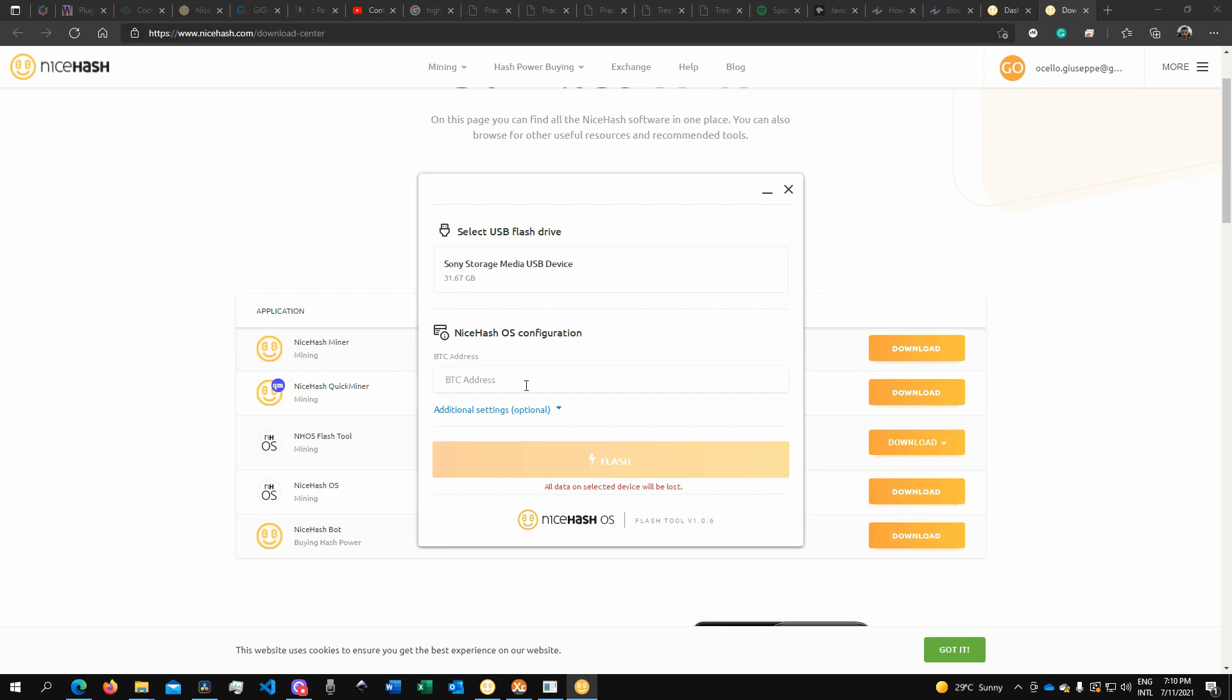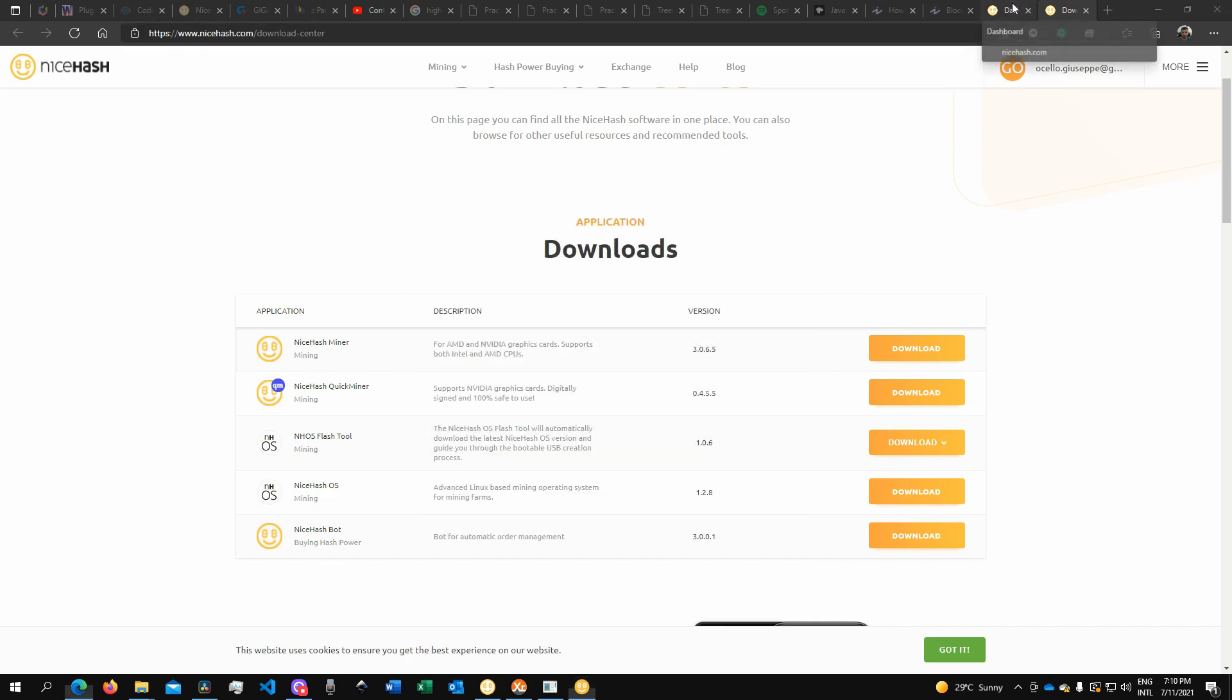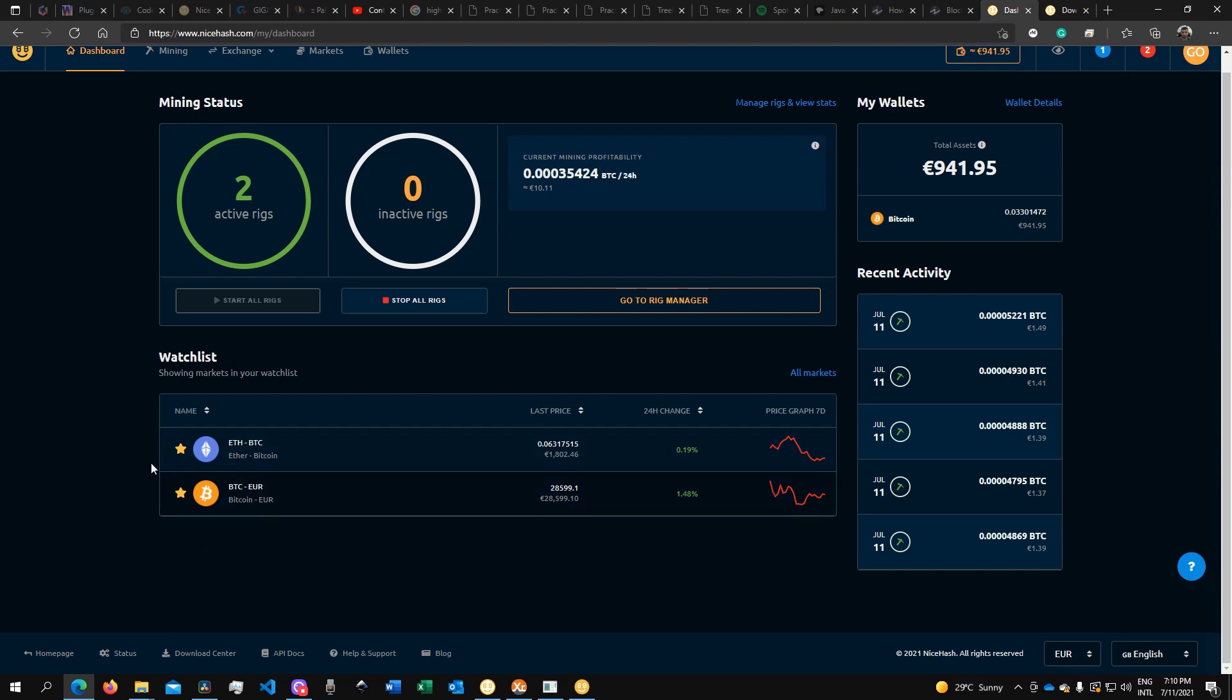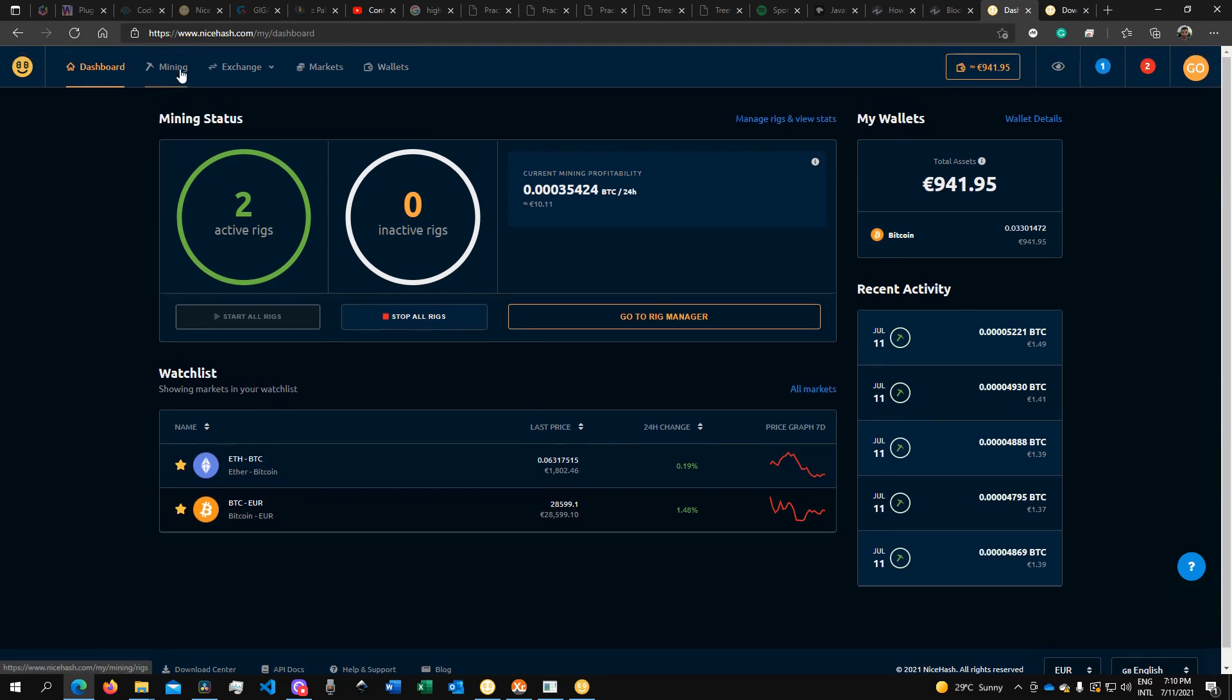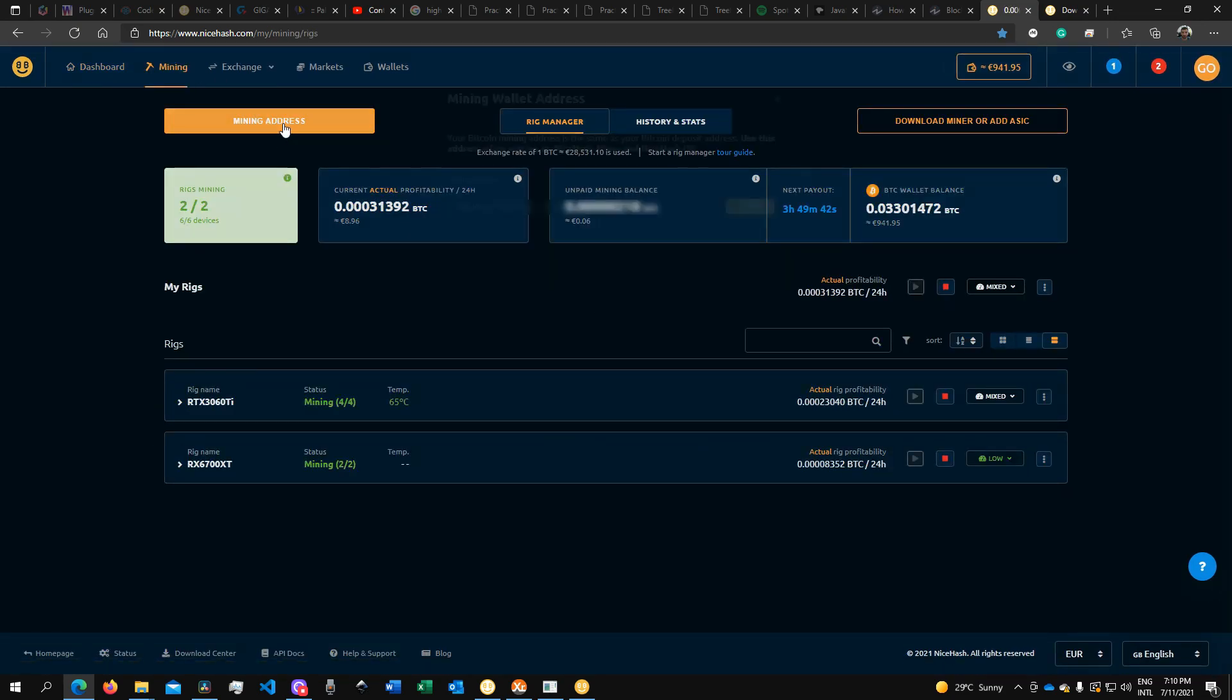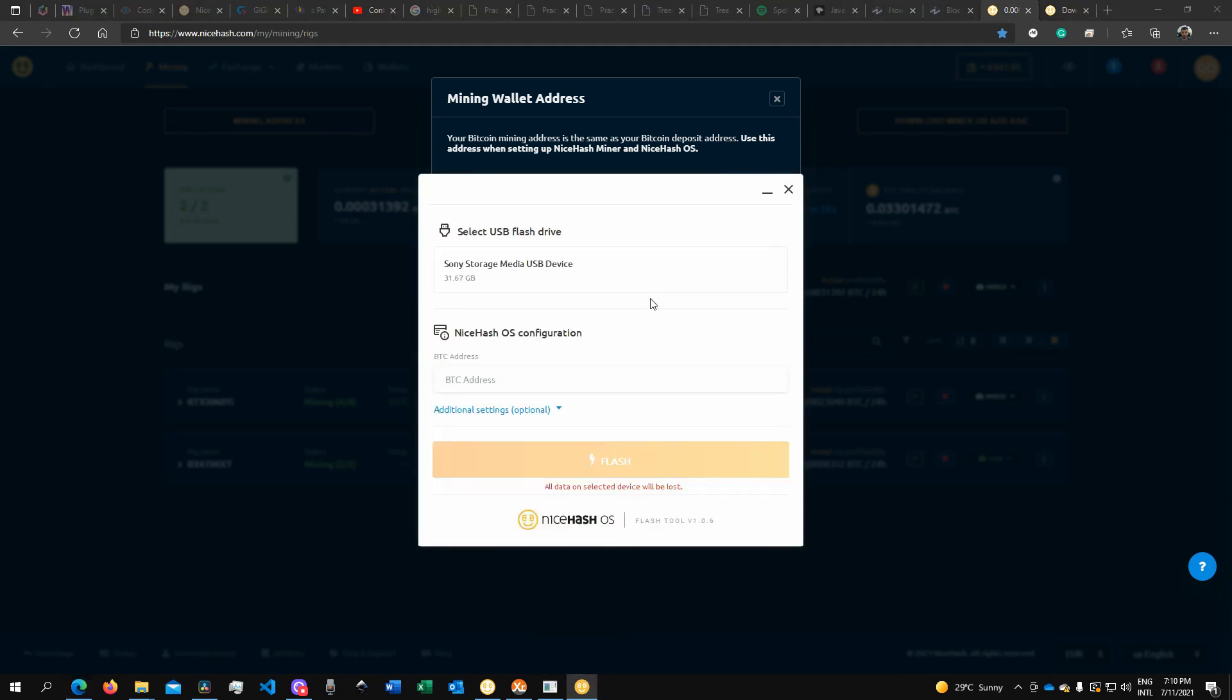The most important part now is that we need to set up our Bitcoin address. To do that, you'll need to go back to your account. Go under Mining, you'll see 'Mining Address.' Click on it, you'll see your mining address here, and then copy it. Go back to the Flash Tool and paste it using Ctrl+V or Command+V depending on your system.